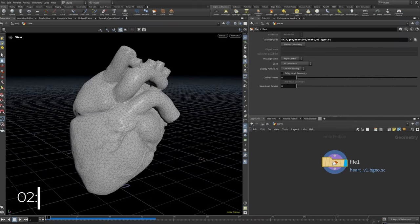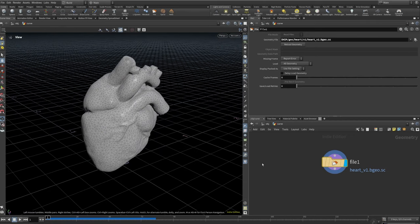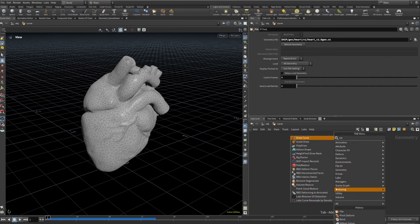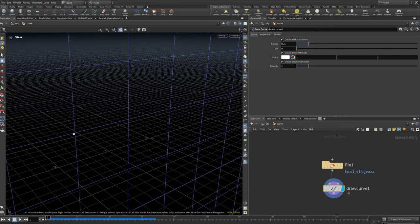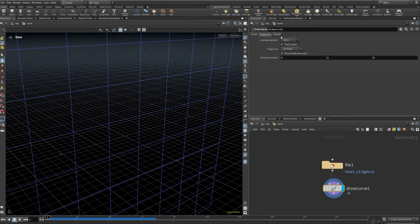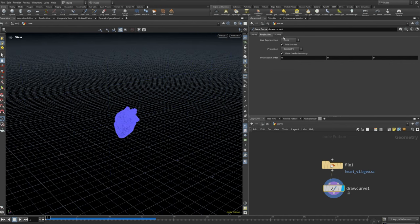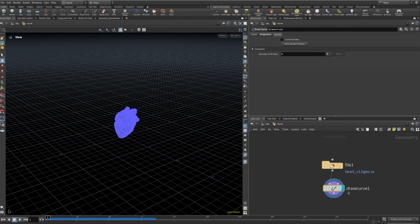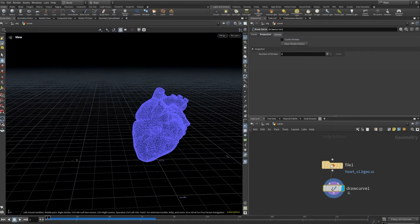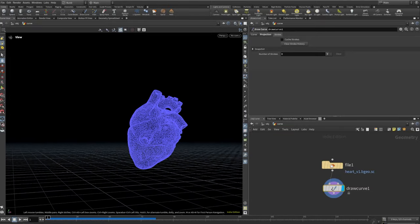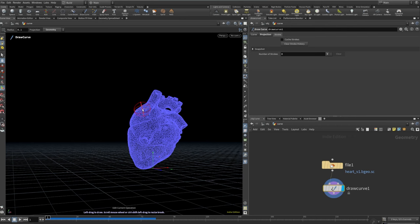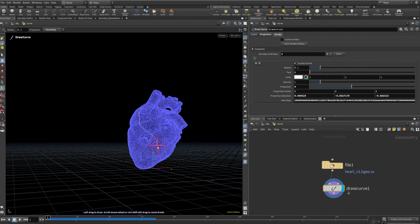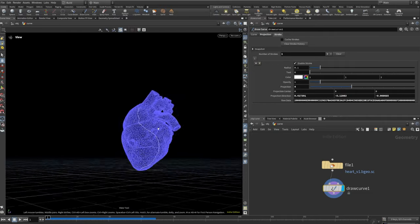To start with the RBD, I've set up the heart again. The next thing I want to do is to draw a curve where I want the RBD to break from. On the curve, I want to set the projection tab — the projection I want it to be on the geometry. I want to show the guide geometry as well. I'm just going to take it from this part — I wanted to break more in this part. I just draw what I want, something like that. So now I have the path that it's going to open with.